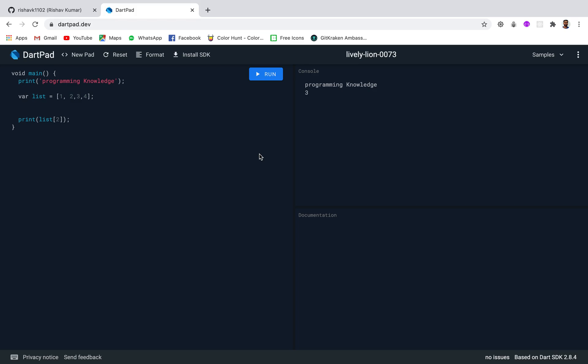Welcome to Programming Knowledge. In this video we are going to discuss asynchronous operations in Dart.